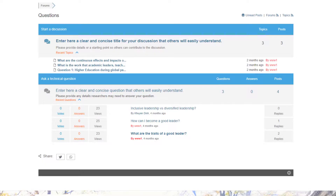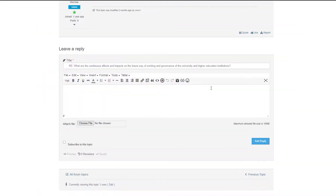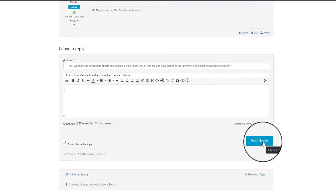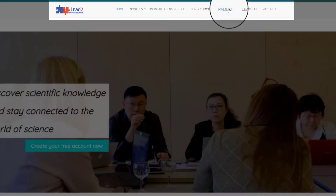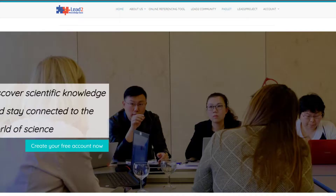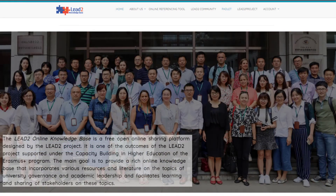To respond to existing topics or questions, click the question, then type your response and finalize it by clicking add reply. Part of the Lead2 Community called Padlet can also be accessed through the navigation menu. I hope that with this short tutorial, you will not find it difficult to navigate through the website.